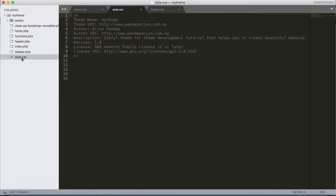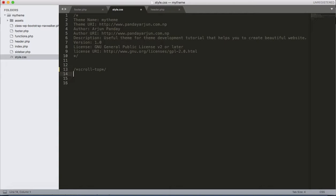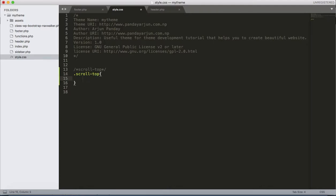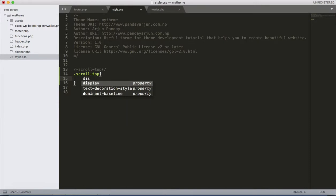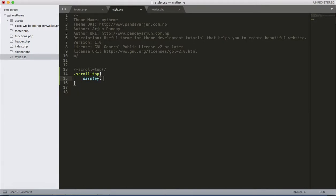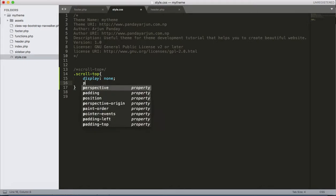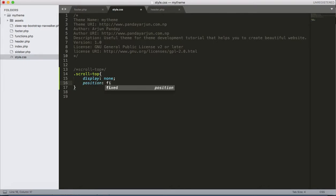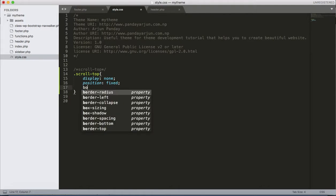Till now we haven't done anything in the style.css. Let's apply starting with a comment again: scroll top CSS. .scroll-top, display as none, position fixed, bottom 20 pixels.